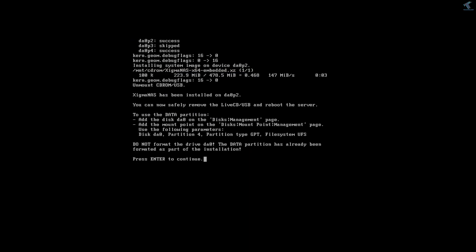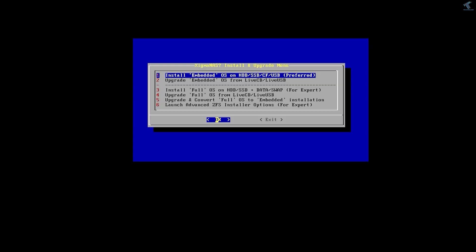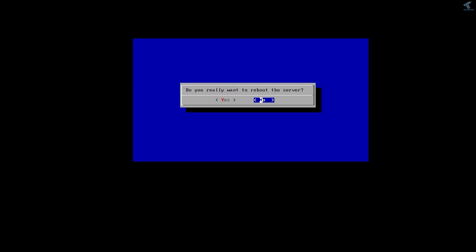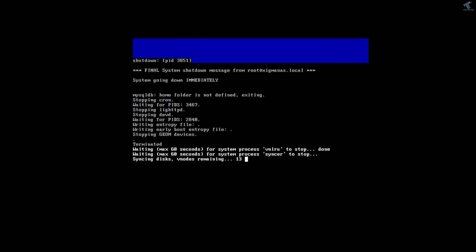After installation is done, press Enter. Then press the Tab button on my keyboard and exit this window by pressing Enter. Now I'll reboot the server — type 7 and press Enter, then confirm Yes and press Enter.